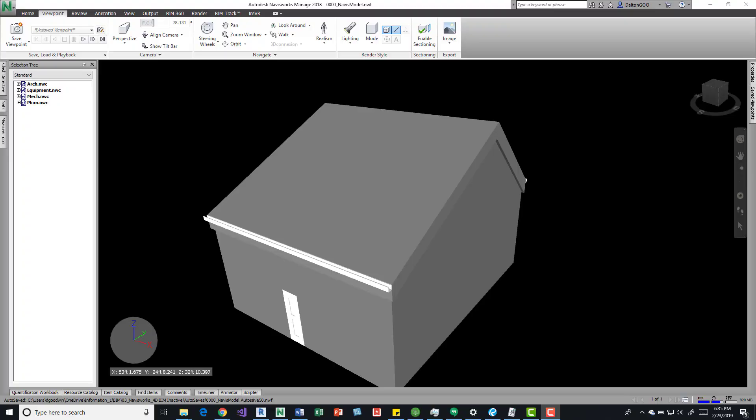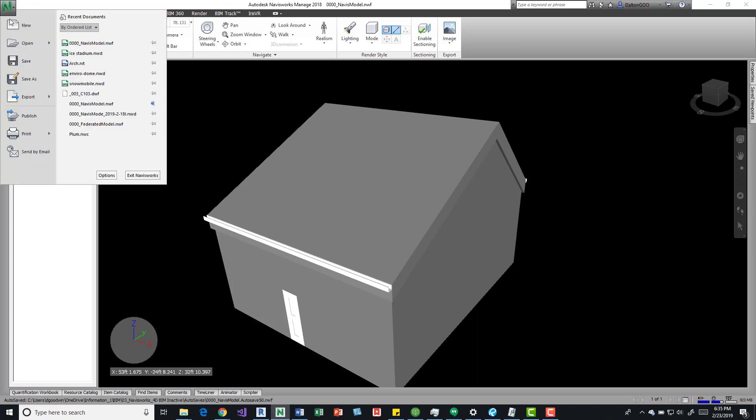This is a tutorial on Navisworks interface and how to operate some of the templates and where things go. Up here we have an Applications menu or Applications button. We can press on that and we have some options in here.